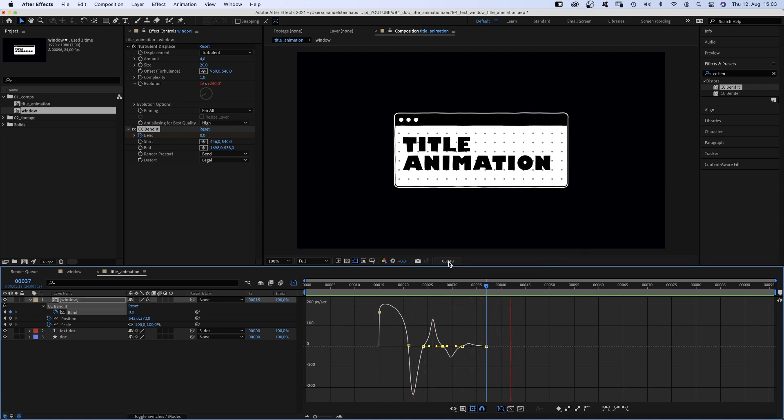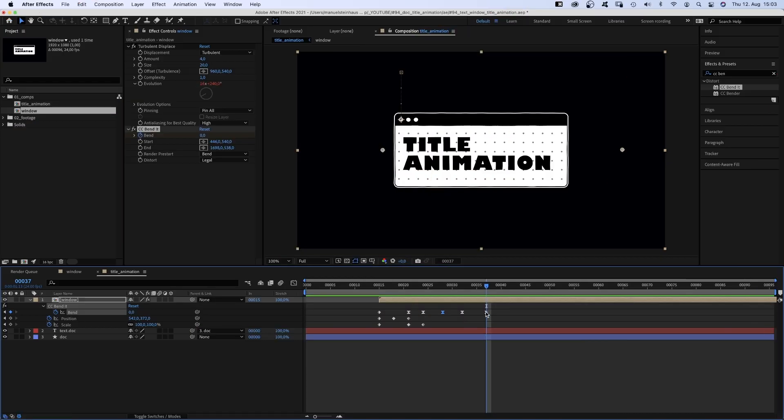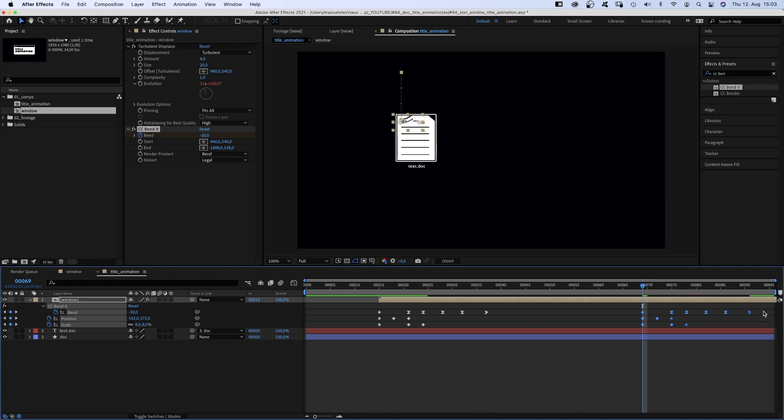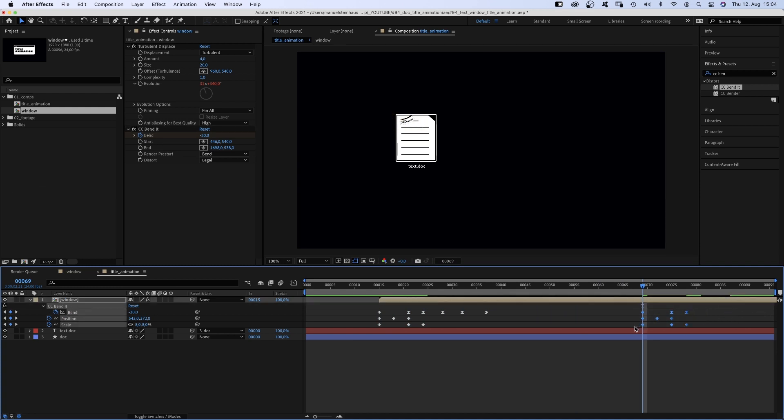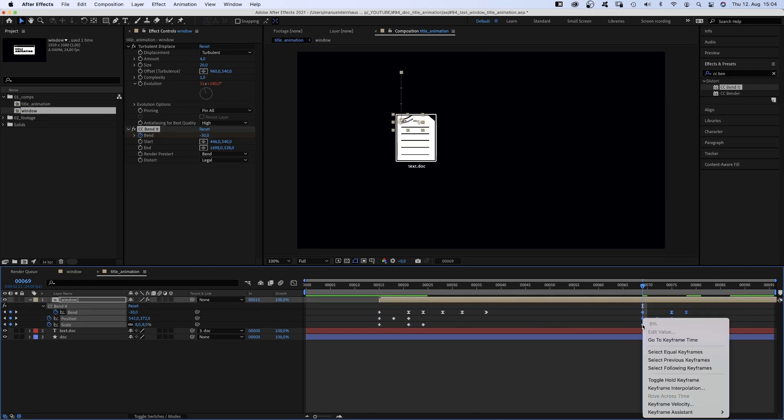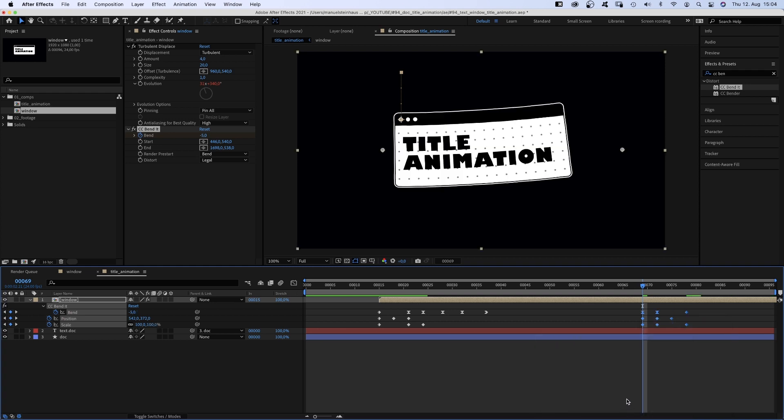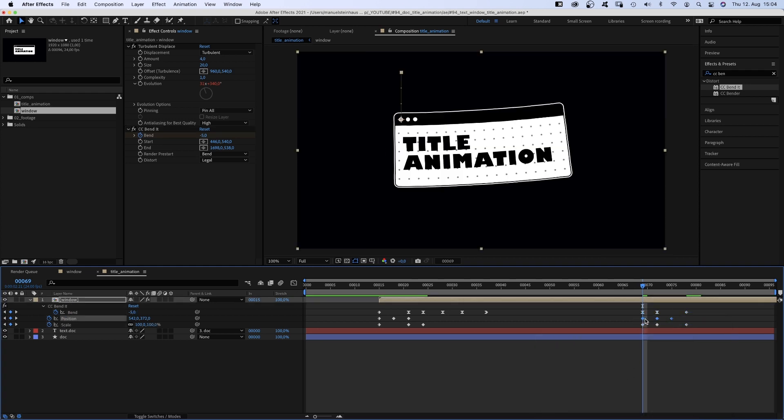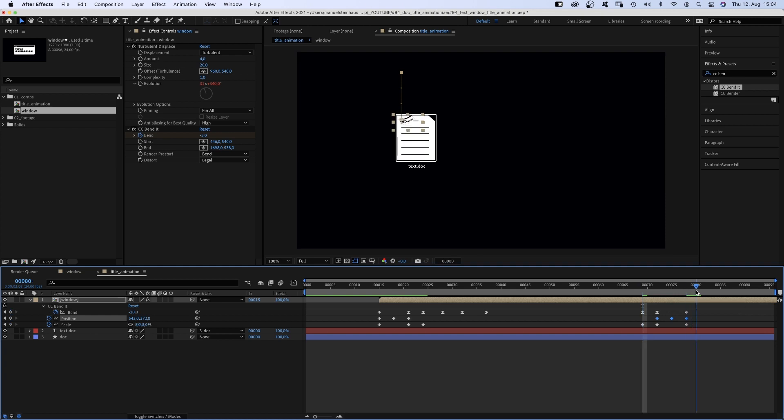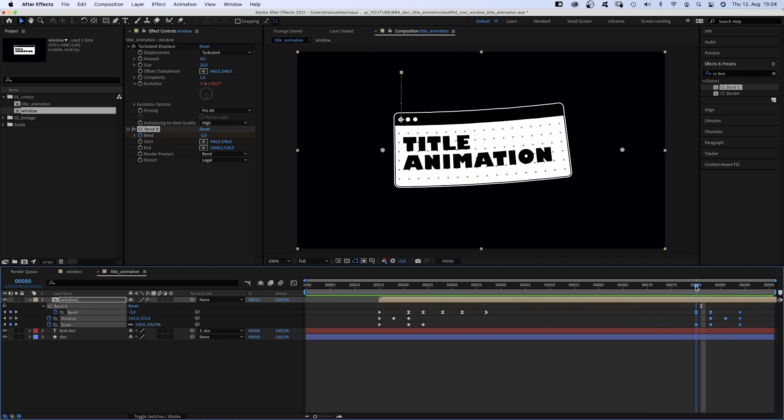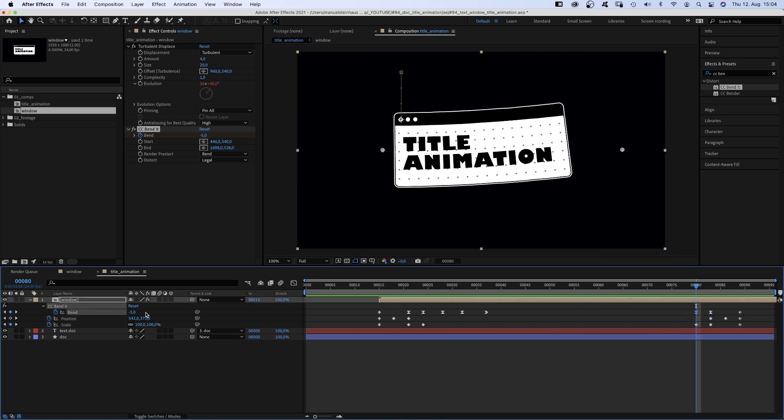Let's quickly add the out animation. We select all the keyframes, copy them and paste them further right in the timeline. We delete the right 3 band keyframes, then select them again, right click, go to keyframe assistant and time reverse keyframes. Then we move the position keyframes 3 frames to the right. Finally, we move all keyframes to 80 frames and set the first band keyframe to 0.